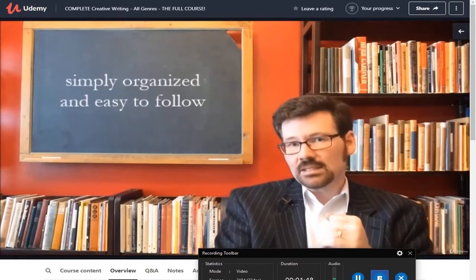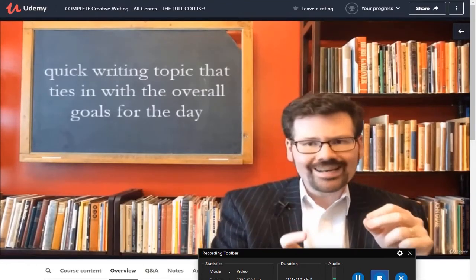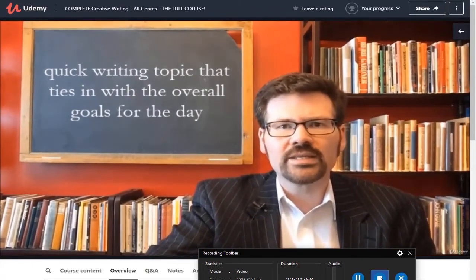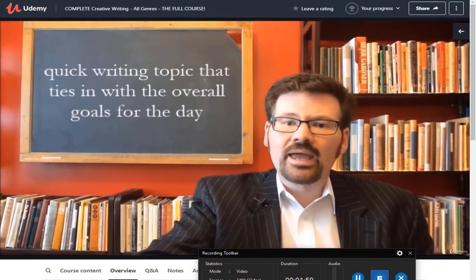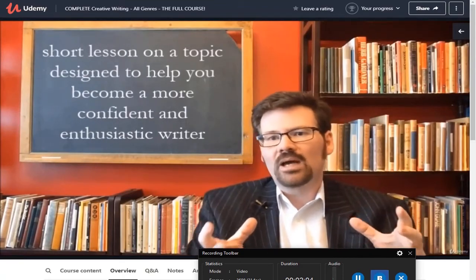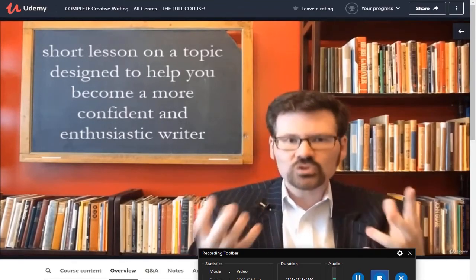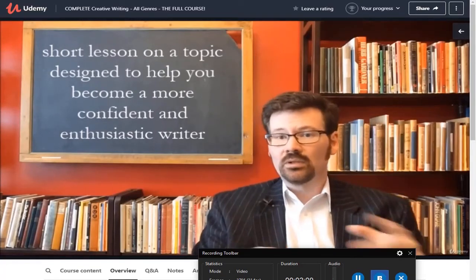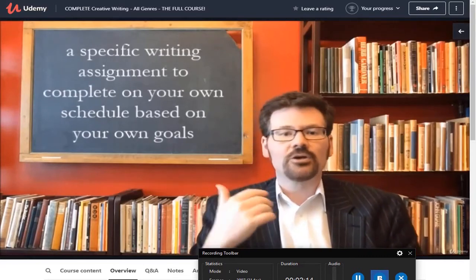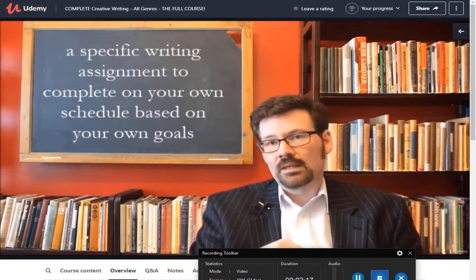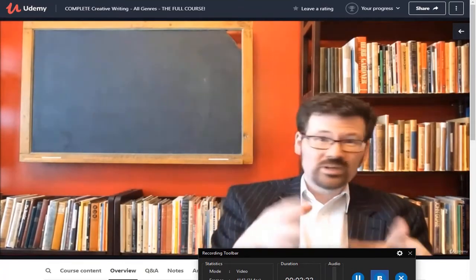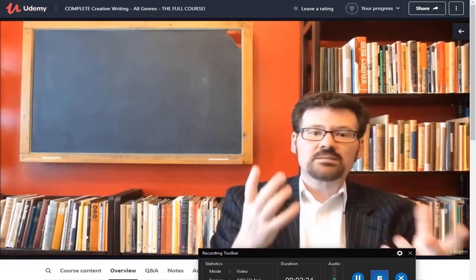I've tried to keep everything simply organized and easy to follow. Every lesson is going to begin with a quick writing topic that ties into the overall goals for that day. Then we'll have a quick lesson, usually on a creative writing topic designed to help you become a more confident and enthusiastic writer. Most days we'll end the lesson with a specific writing assignment for you to complete on your own schedule, and I also included a quick review quiz at the end to make sure you're good to go with the big ideas.